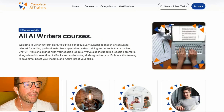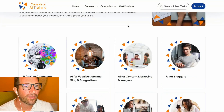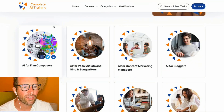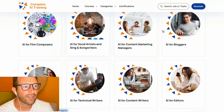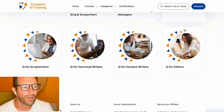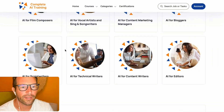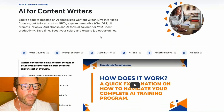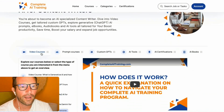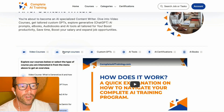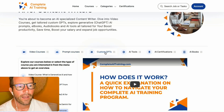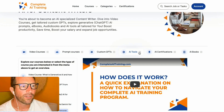Basically, if you take one of the trainings on completeaitraining.com or one of the writer courses — we've got singer-songwriters, bloggers, editors, content writers, technical writers — all these courses where you can do both the video courses and the prompt courses, which are basically central for getting your certification ready.